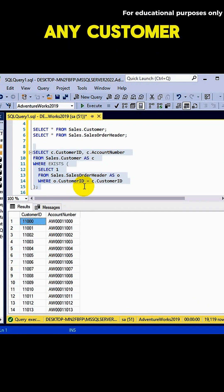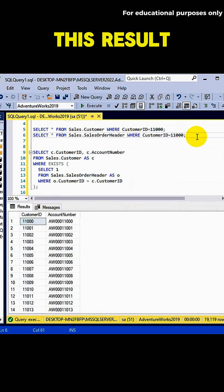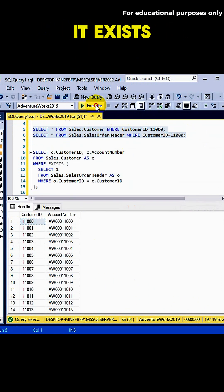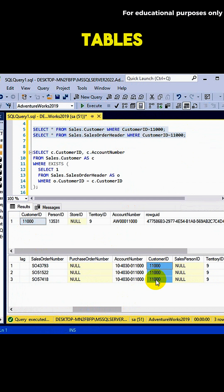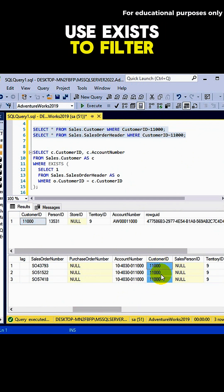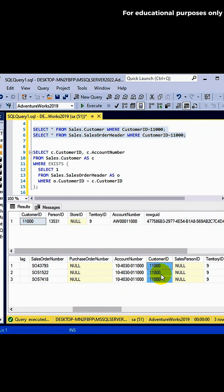You can even pick any customer ID from this result, and here you'll see it exists in both tables. And that's how you use EXISTS to filter related data in SQL.